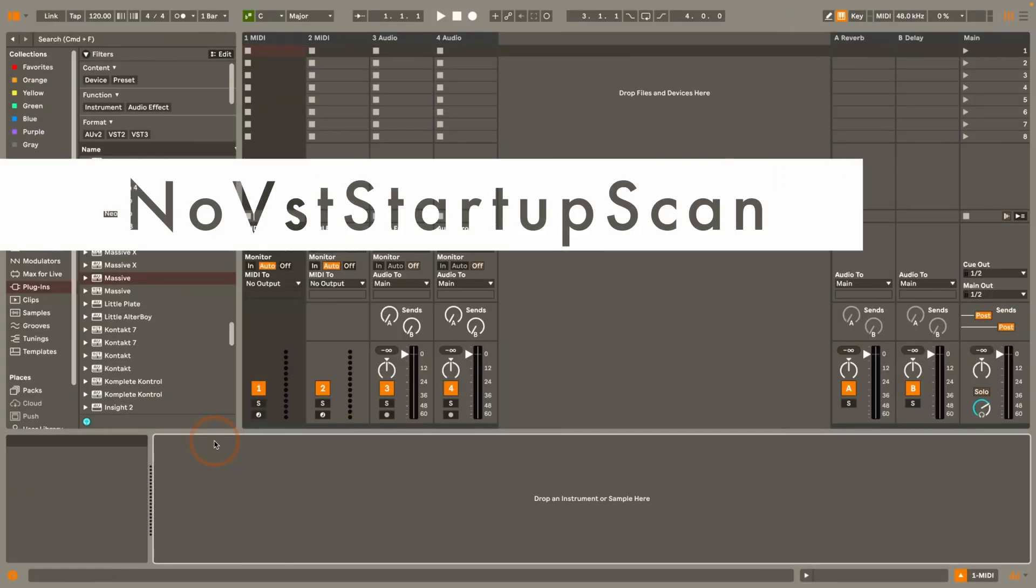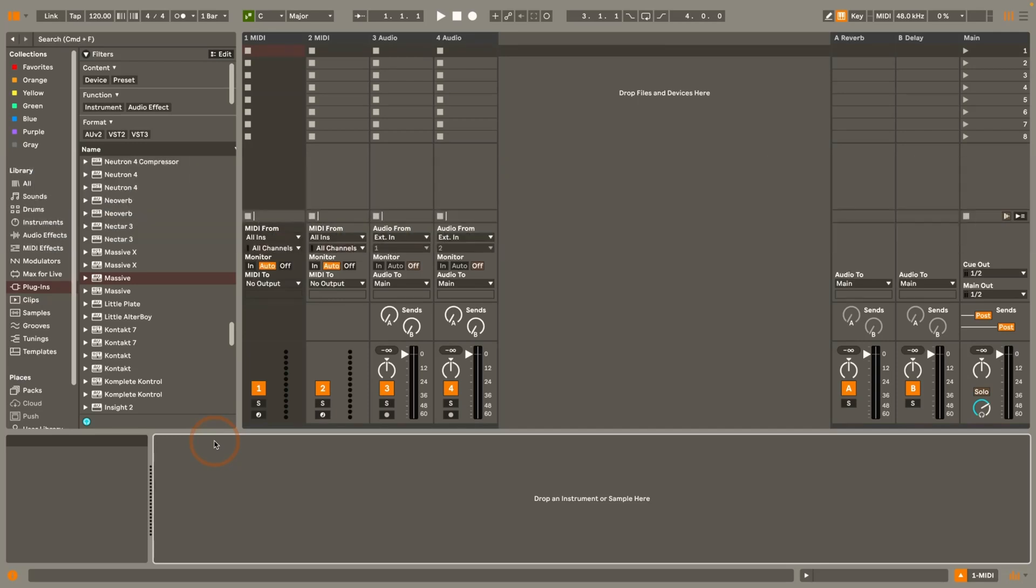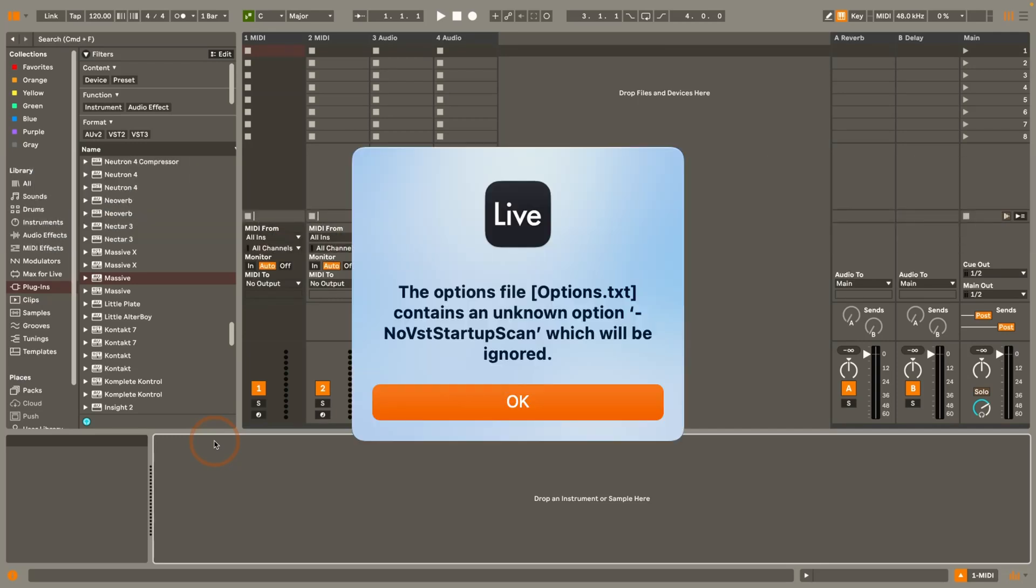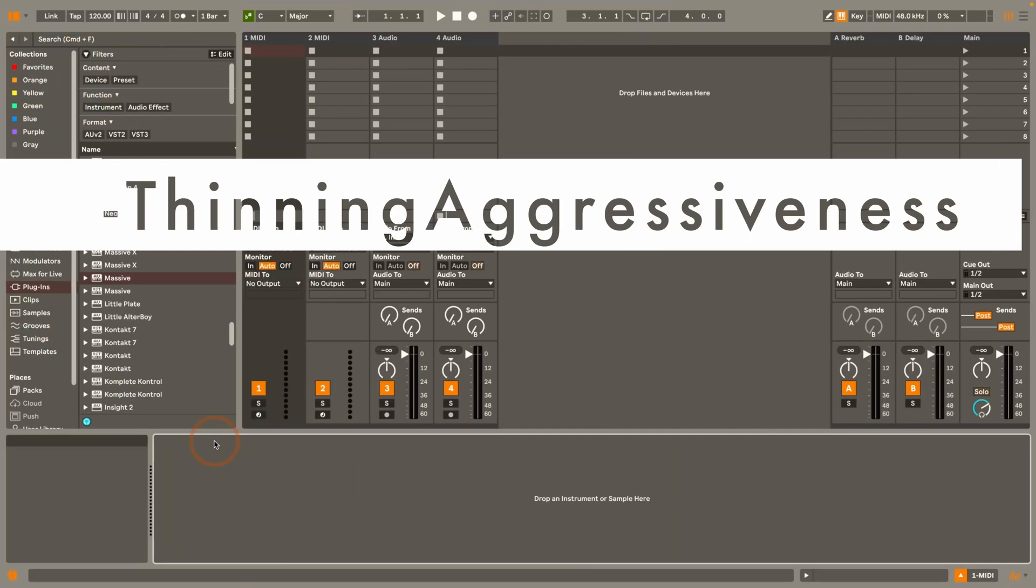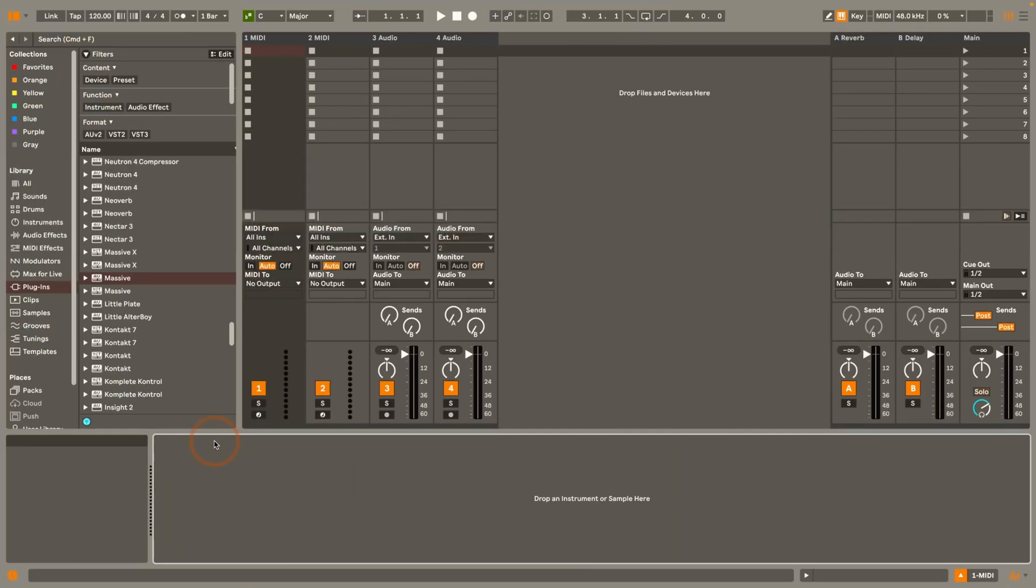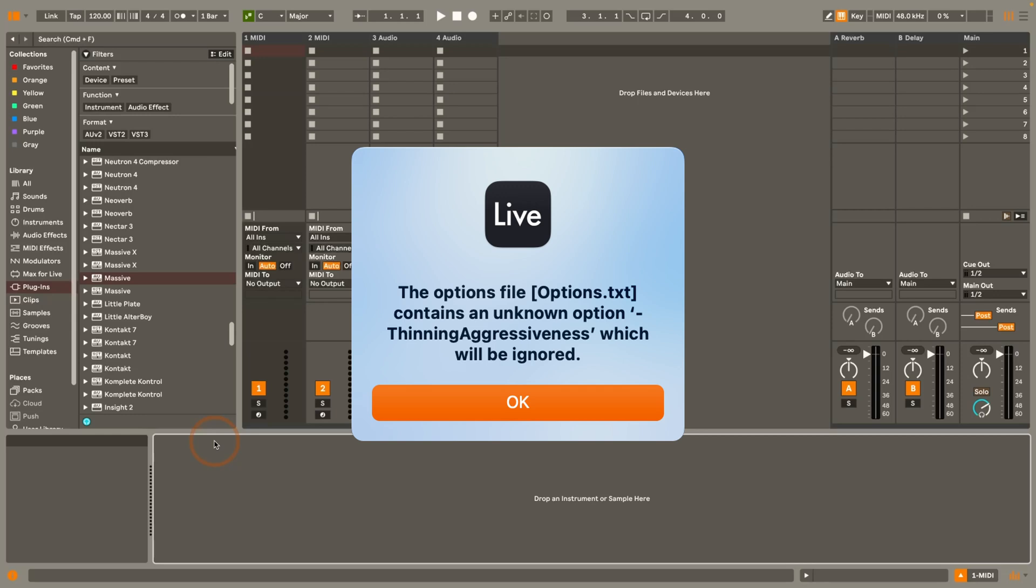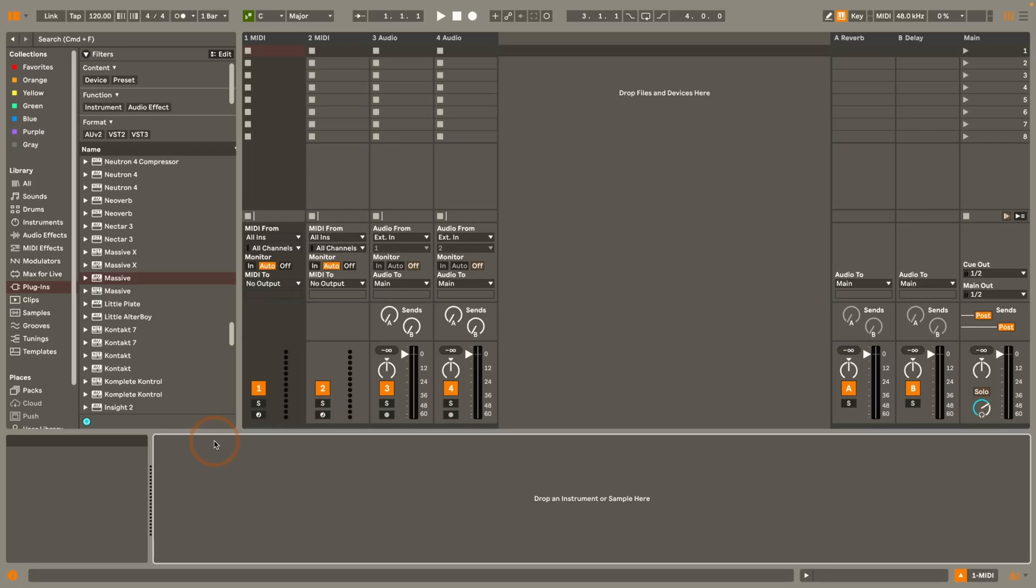After that we've got no VST startup scan that no longer works. I don't have an explanation for why but it shows you on startup that it doesn't. Next up we've got the thinning aggressiveness that no longer works either but there's a good explanation for that and I'm not sure if that was already in Live 10. I think it might have been. Basically what this command did it allowed you to when you recorded automation you might have created a lot of breakpoints but it didn't make any sense to have that many breakpoints and so it basically smoothed out the breakpoints. But then I think it was Live 10 that was included in Ableton Live automatically so this command became void.